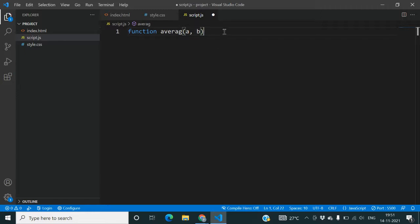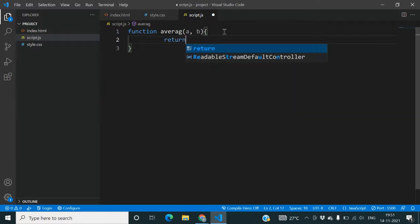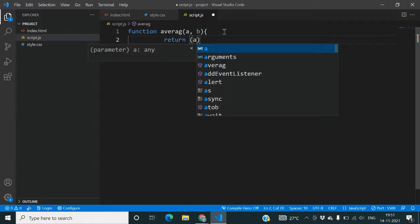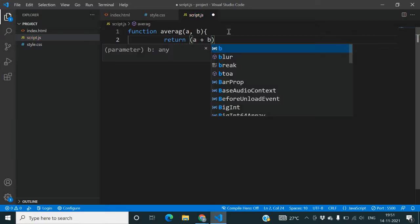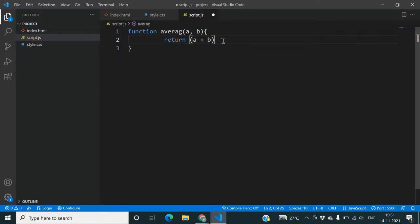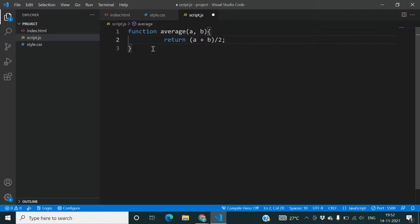Now type return a plus b upon two. So that's the simple formula or logic that we are using in this. As we know that the formula for average is sum of observations upon number of observations. So that's what we are going to write.